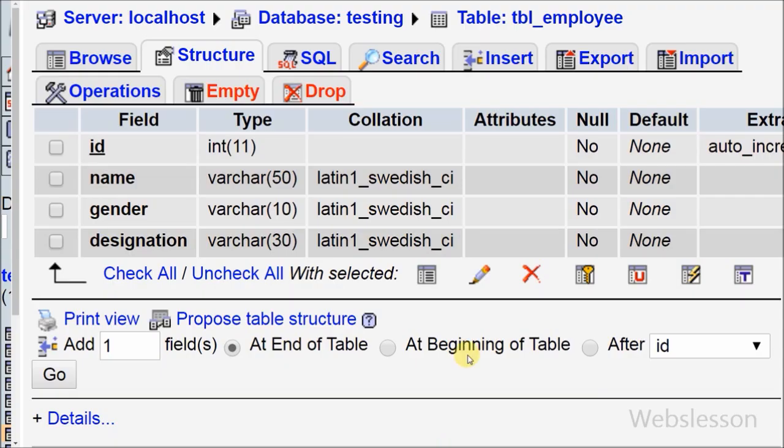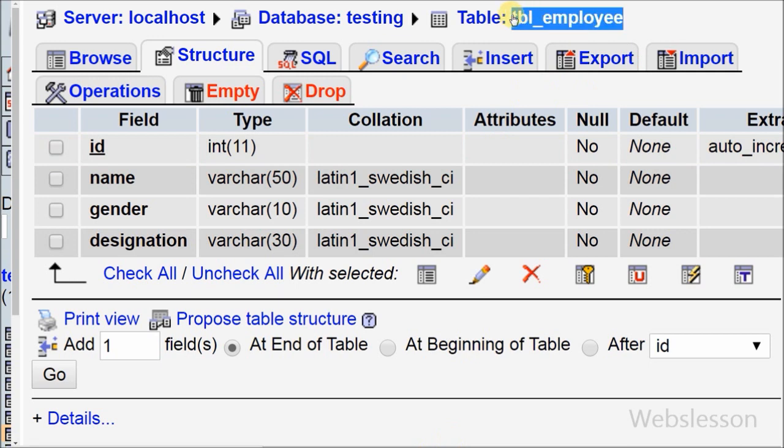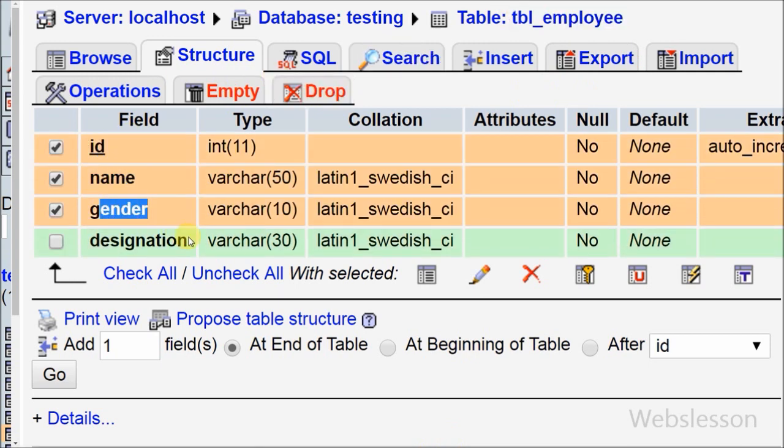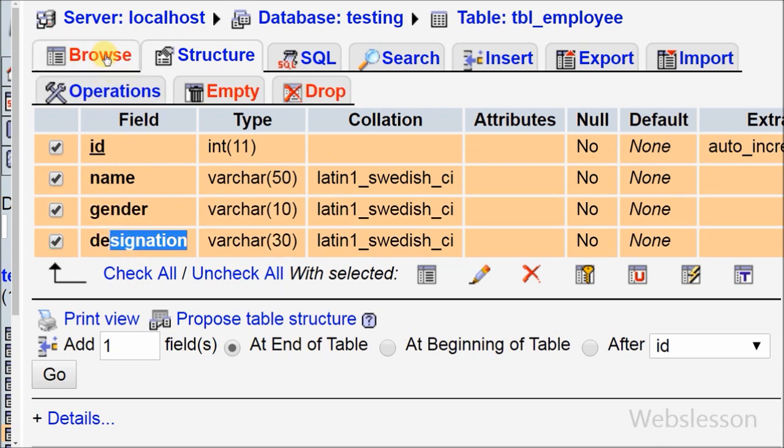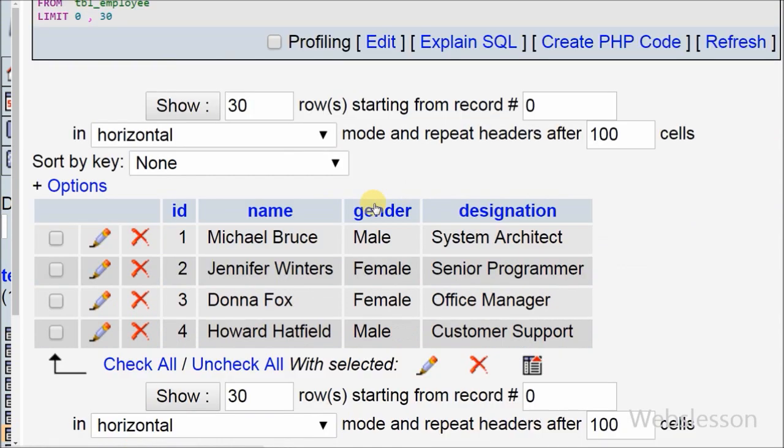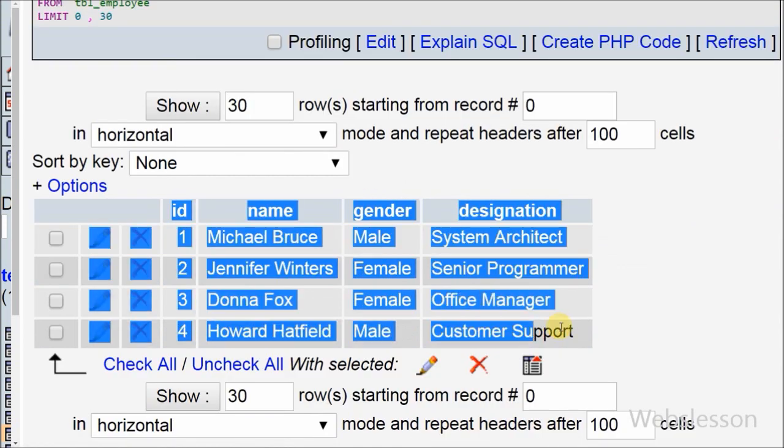This is my simple MySQL table data with name table employee with columns id, name, gender, and designation. I have already inserted data into this table. Now I want to fetch this data and convert into JSON format.